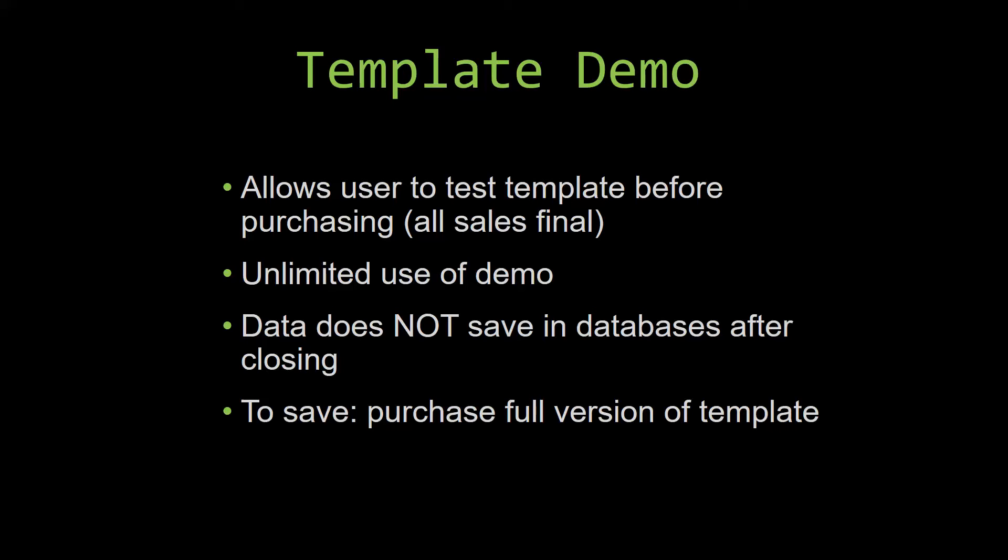This is great for customers due to the fact that all of our sales are final. Our sales are final because we give you the source code when you purchase the template, and once we give you the source code, there is really no way that you can return the code.